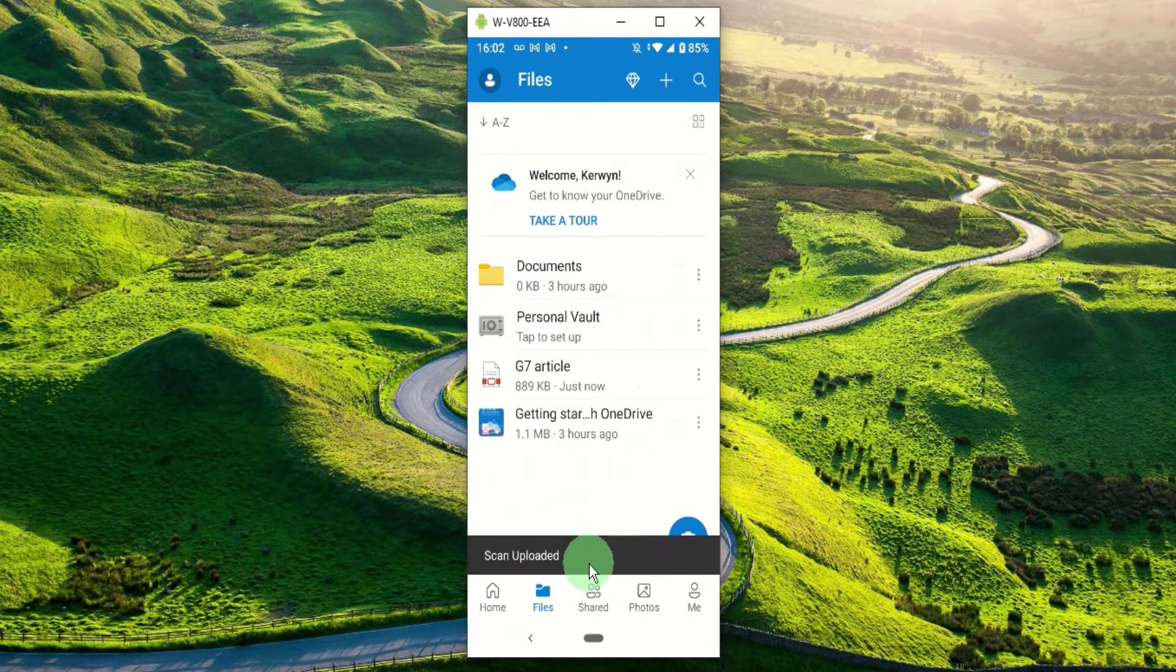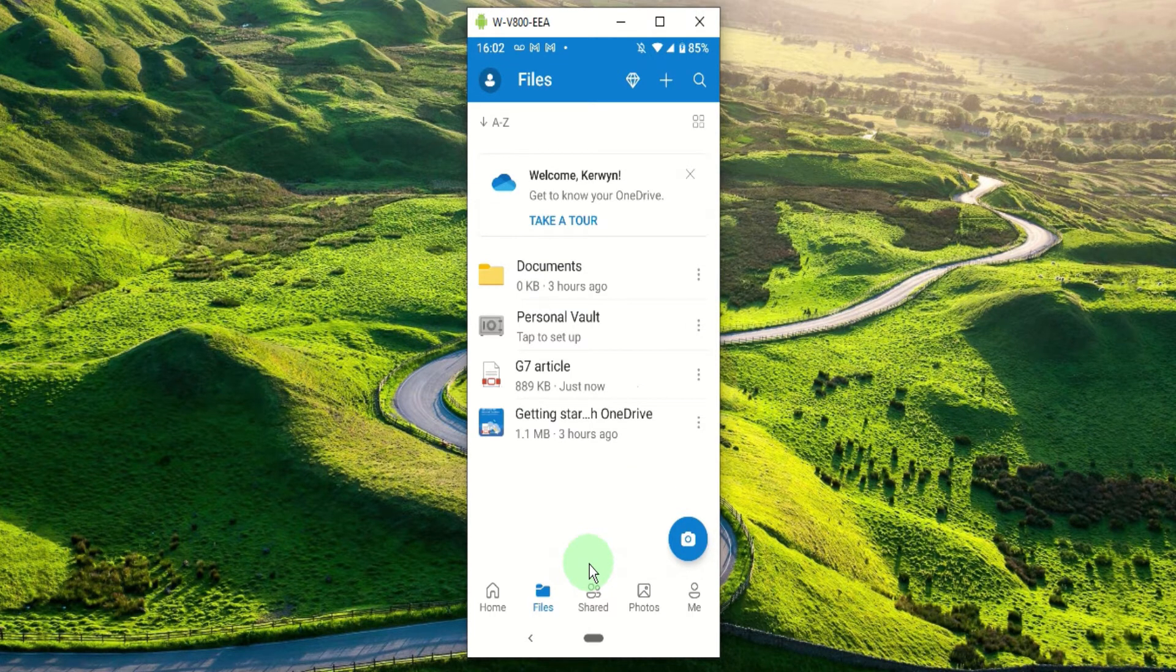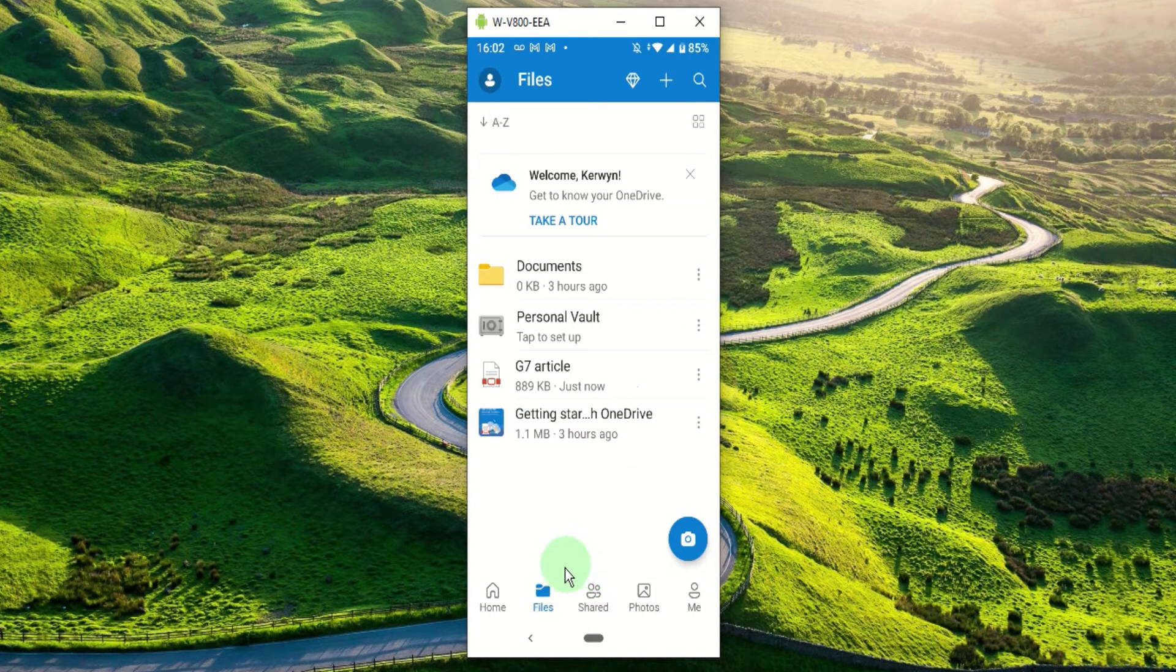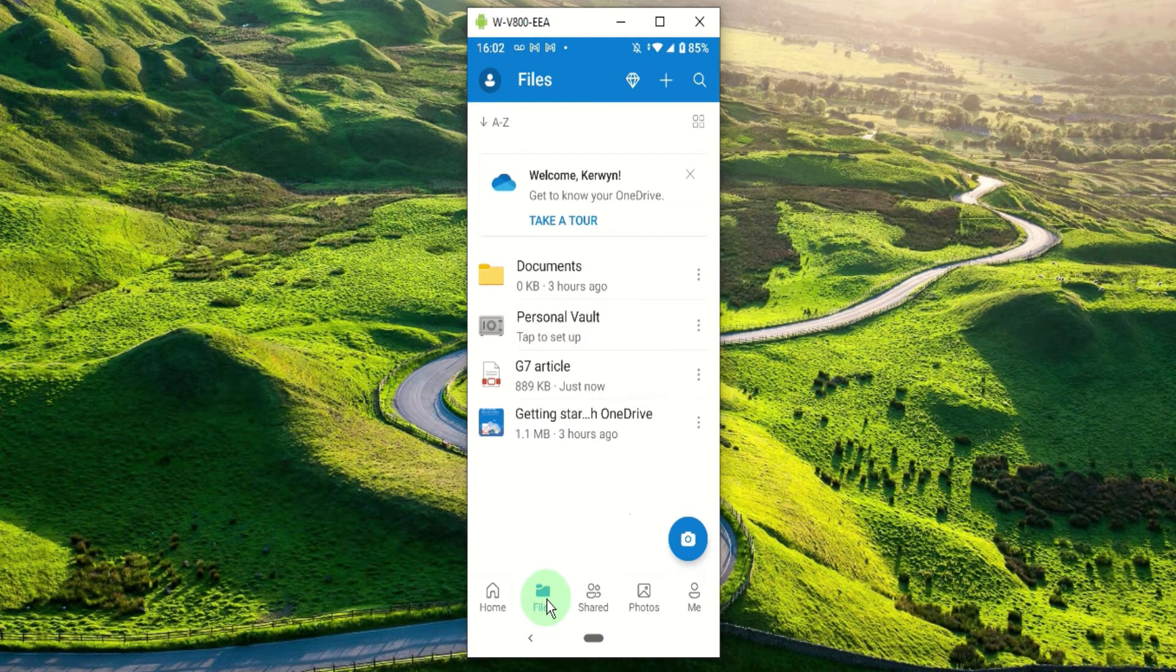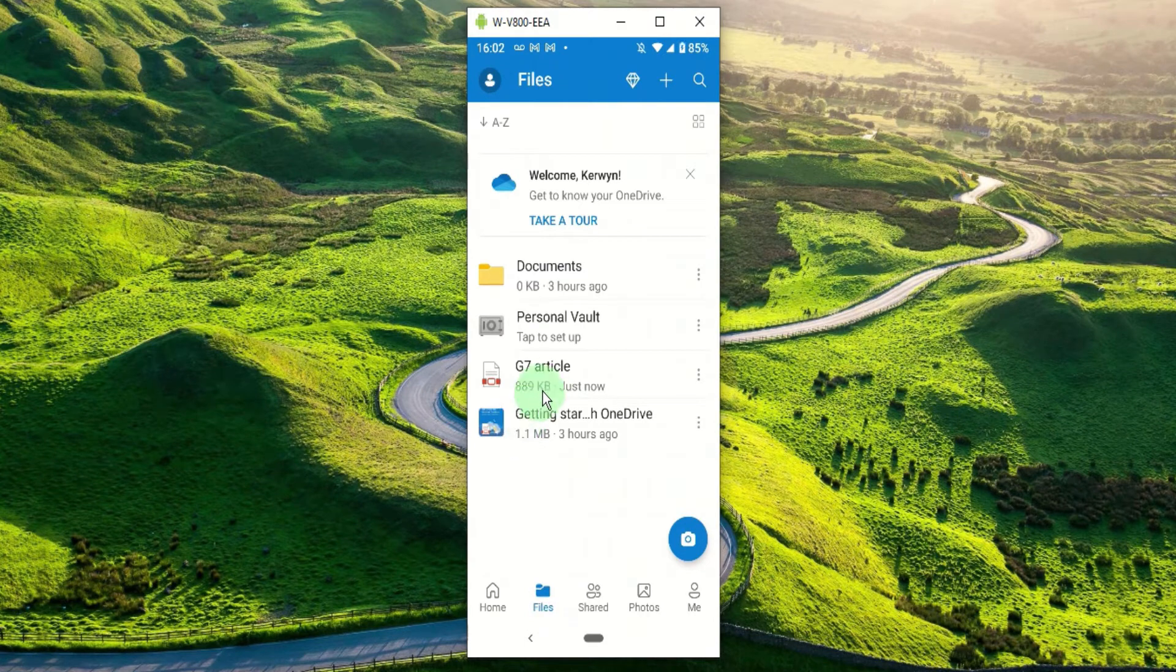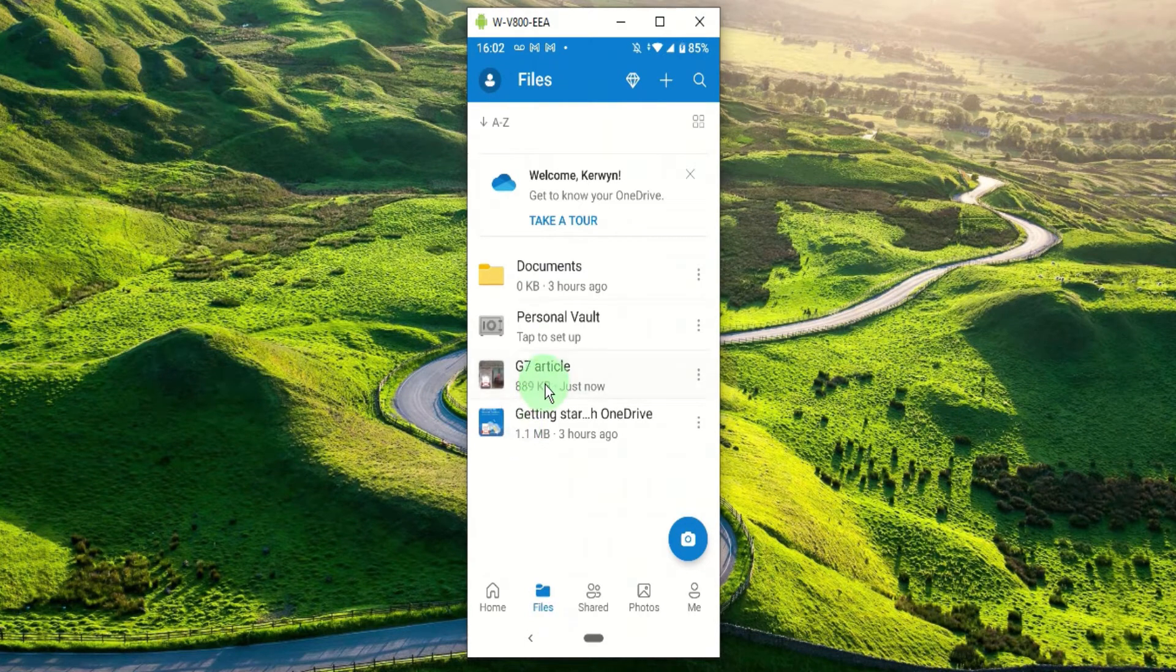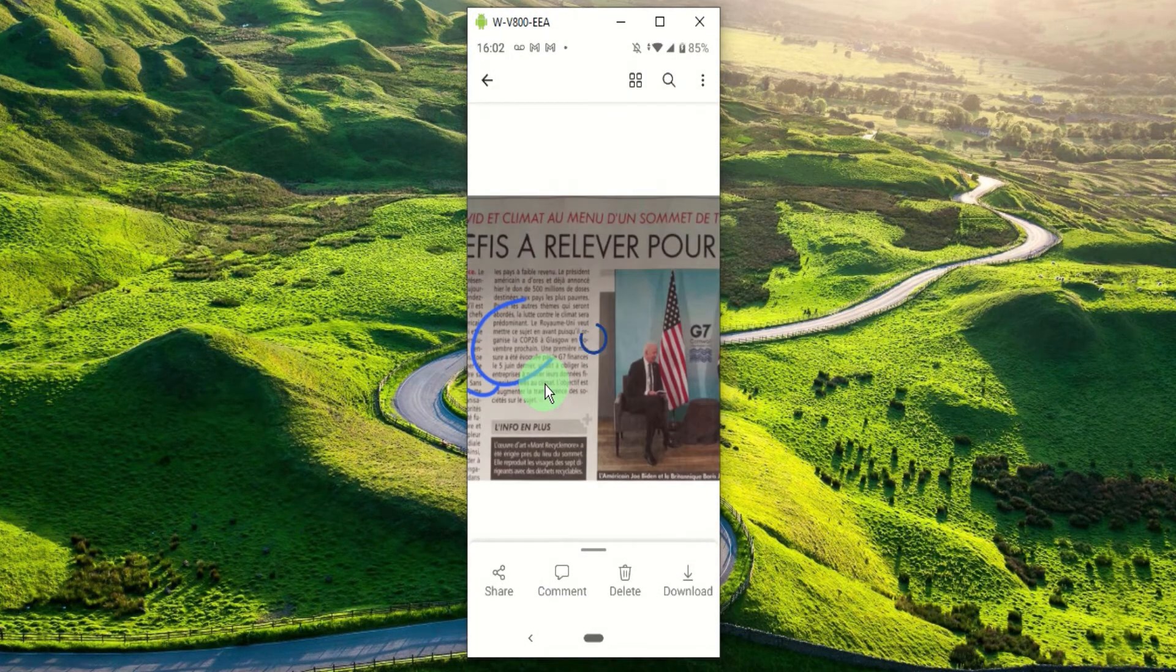After your scan is saved you can access it via the files icon. We are already within the files section. You can open it, so let's open our article.